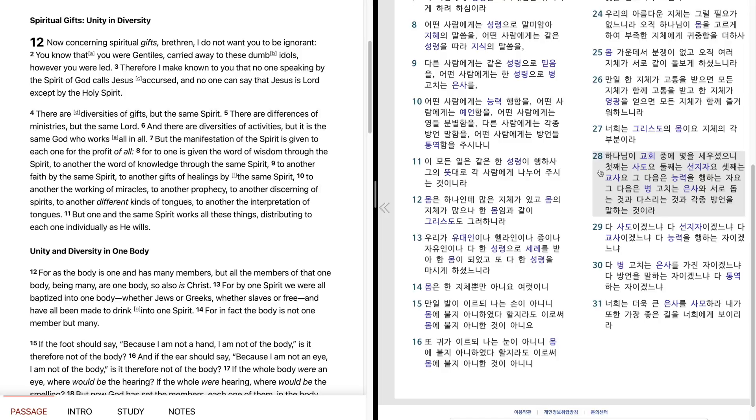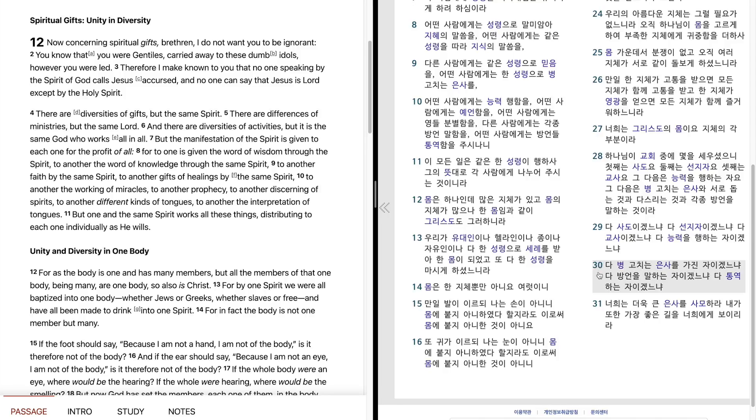둘째는 선지자요, 셋째는 교사요, 그 다음은 능력을 행하는 자요, 그 다음은 병고치는 은사와 서로 돕는 것과 다스리는 것과 각종 방언을 말하는 것이라. 다 사도이겠느냐. 다 선지자이겠느냐. 다 교사이겠느냐. 다 능력을 행하는 자이겠느냐. 다 병고치는 은사를 가진 자이겠느냐. 다 방언을 말하는 자이겠느냐. 다 통역하는 자이겠느냐. 너희는 더욱 큰 은사를 사모하라. 내가 또한 가장 좋은 길을 너희에게 보이리라.